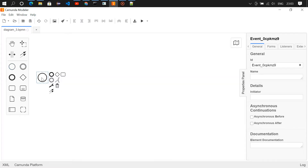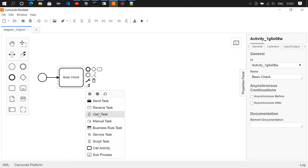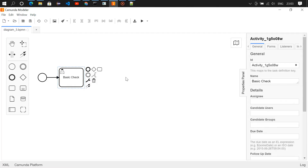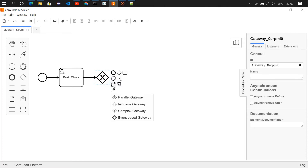Let's get into the modeler and design the flow. We'll start with a start event, then map it to a user task called 'Basic Check', and make it a user task. Then we are going to add an exclusive gateway. If you click on the gateway icon you can see the available gateways: parallel, inclusive, complex, and event-based gateways. We are using the exclusive gateway.